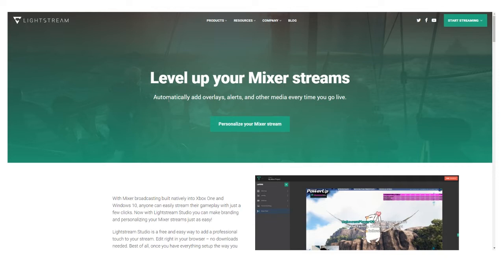So what you're going to do right here is click 'Personalize your Mixer stream.' What's going to pop up next, most likely, is another screen where you have to sign in with your Mixer ID to give access to that.